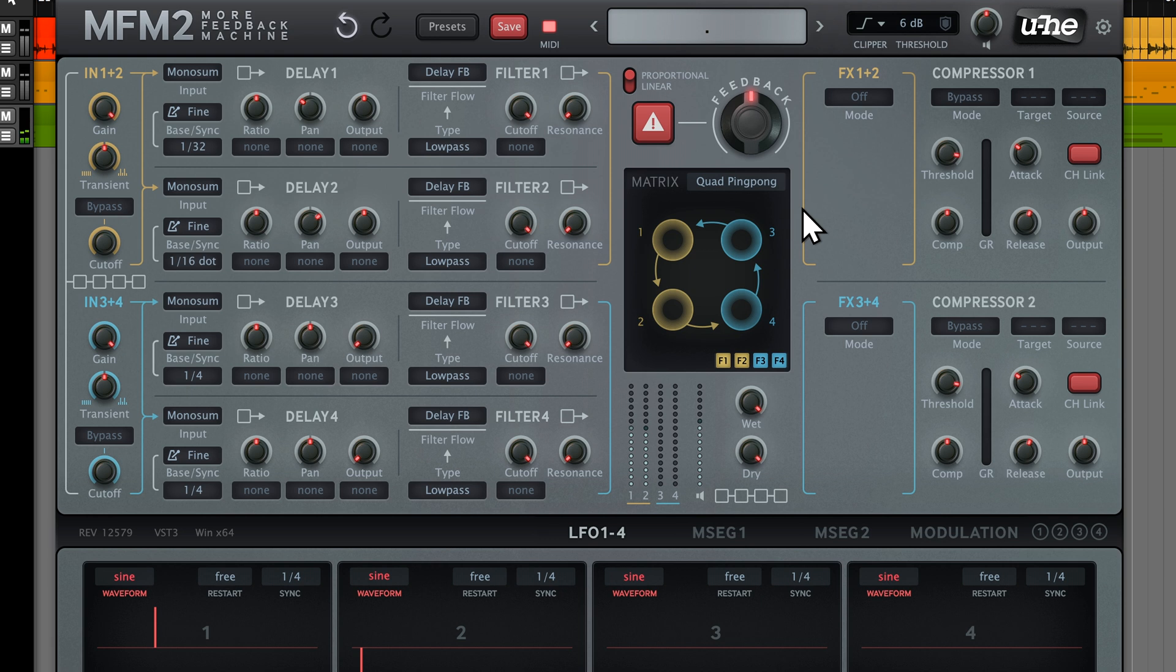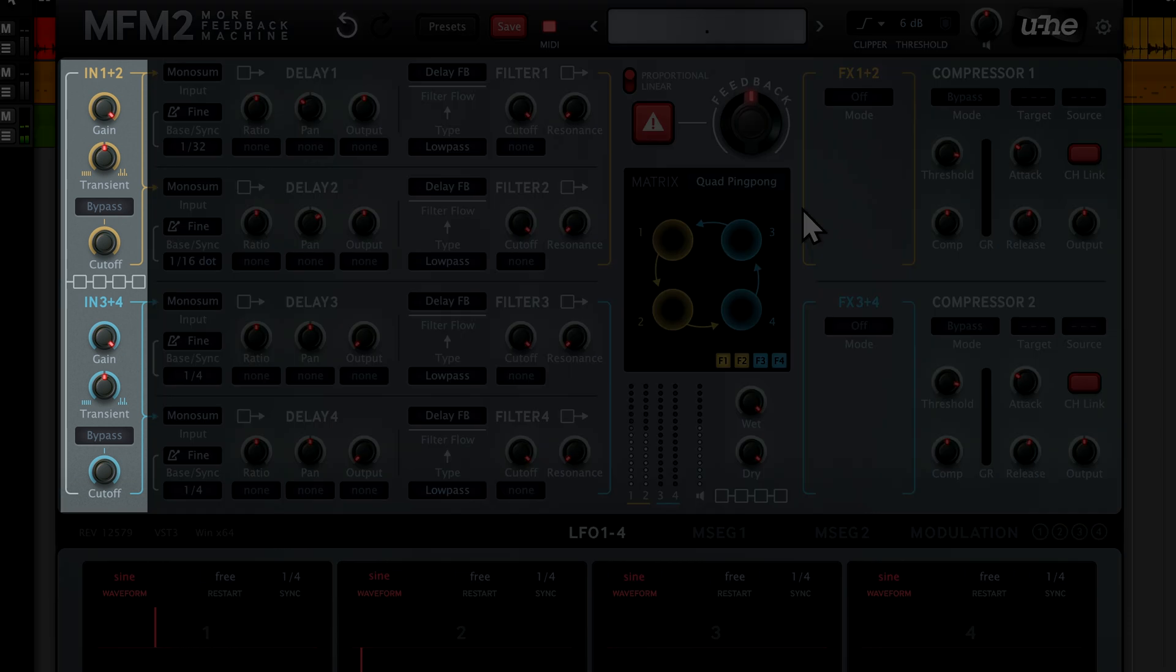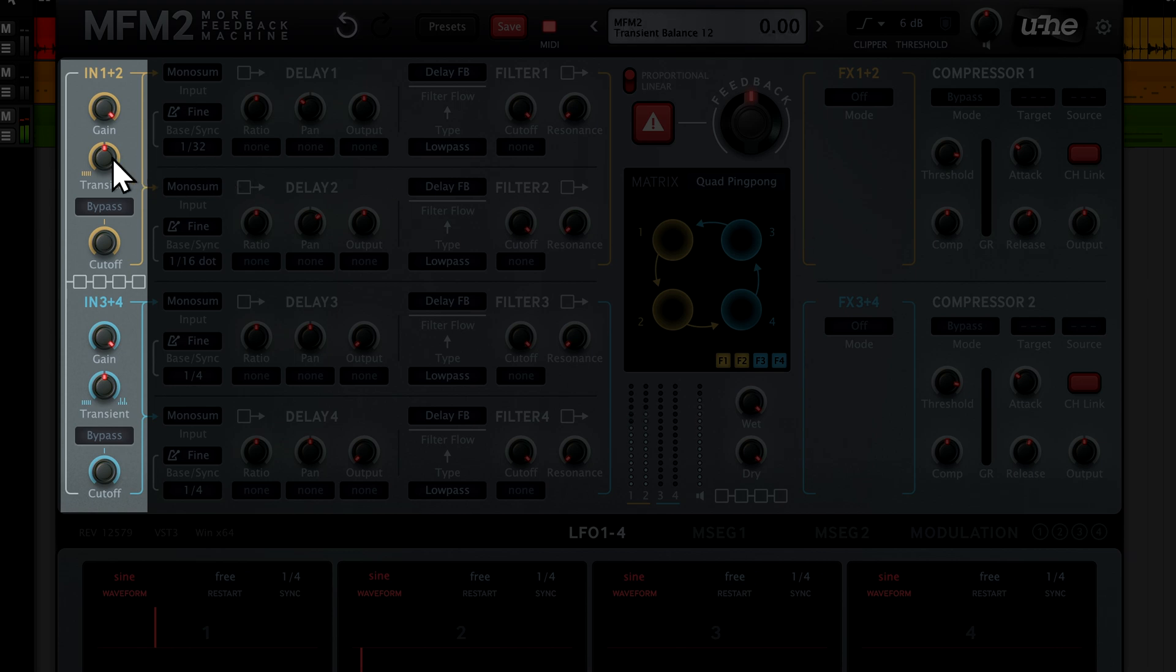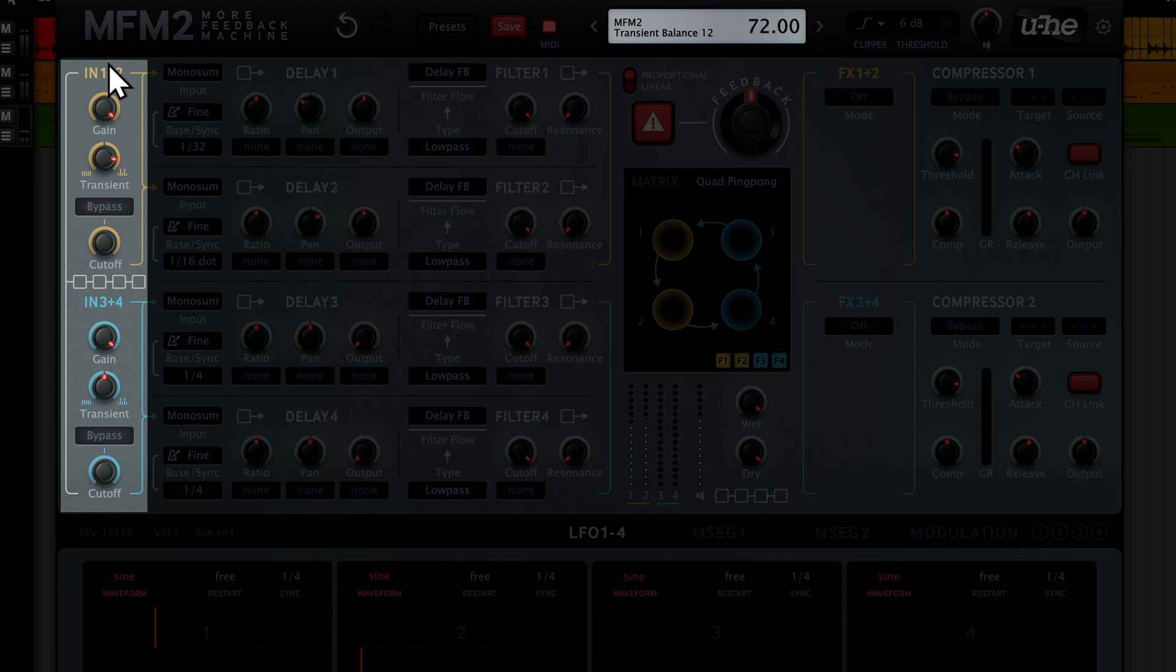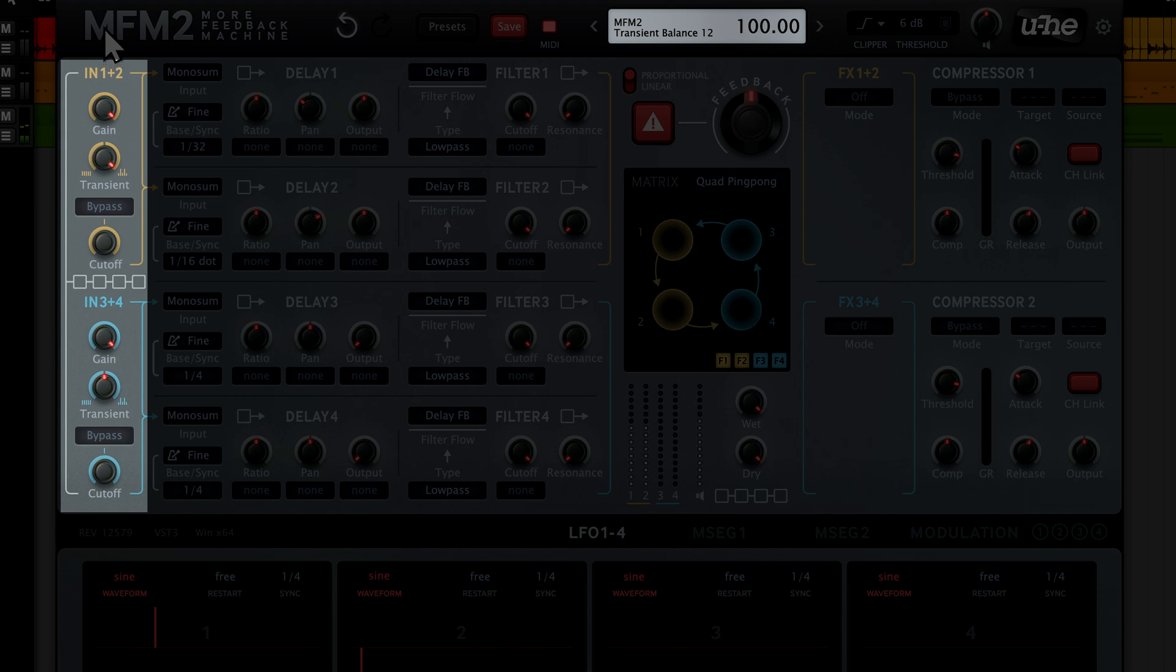Now, let's look at a new feature in the input section, the transient balance. Turning the knob up lets you emphasize any transients in your wet signal. In our case, we're bringing up the percussive attack of our Hive arpeggio. As we turn the knob all the way up, the non-transient portion of the wet signal almost vanishes, whilst the clicky portion of the sound becomes much more prominent.